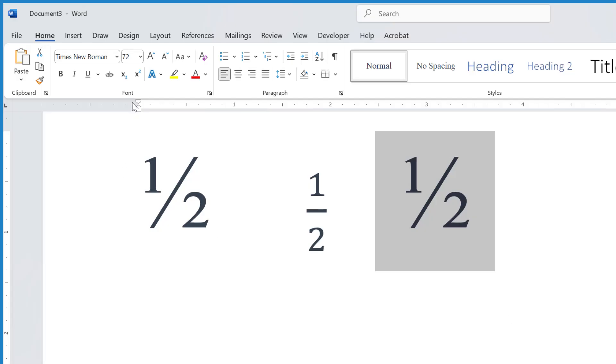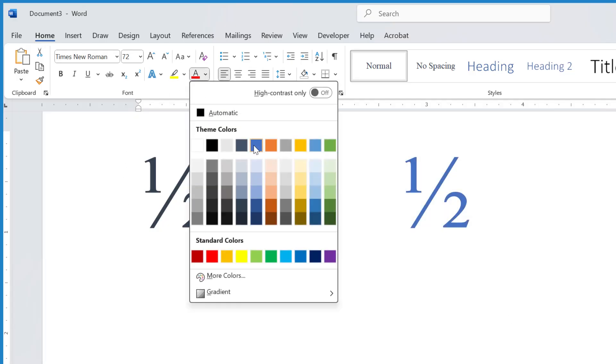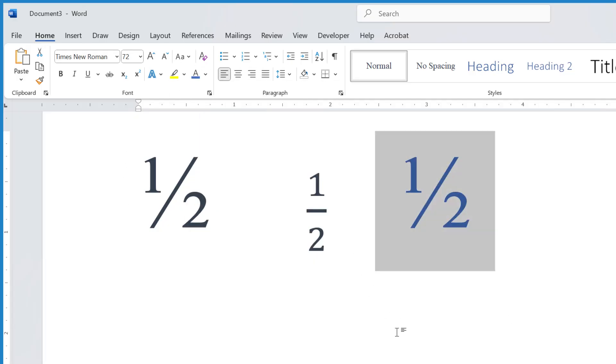And that's it. Those are the three easy ways to insert the one-half symbol in Microsoft Word. I hope this helped. Leave a comment if you have other ways. This is Dr. B, and thanks for watching.